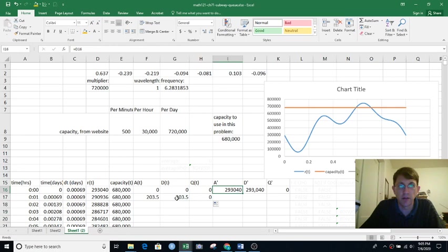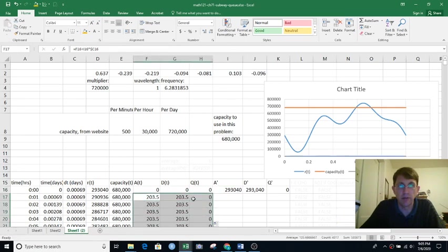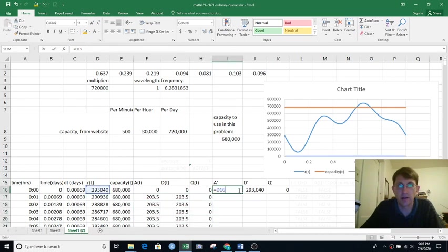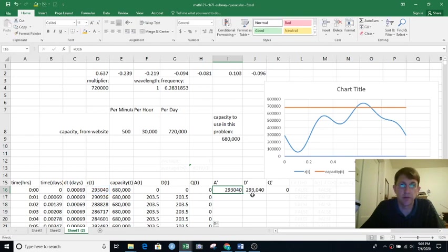So I can fill those down, but those depend on these a prime calculations. Now a prime was pretty simple. That was just our arrival rate function.